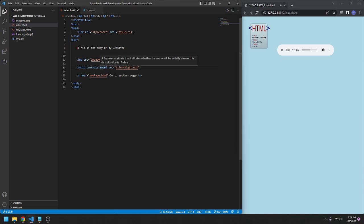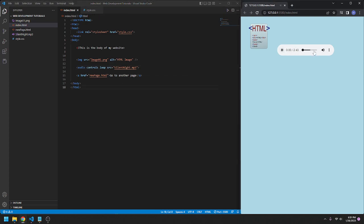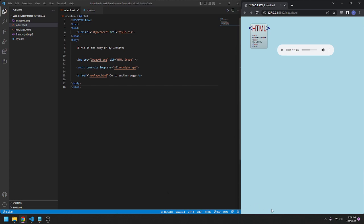And one more you can do is loop. So at the end of it, it will automatically loop, stop playing again, just like that. So there you have it, that is how you can include audio in your HTML document. Thank you.